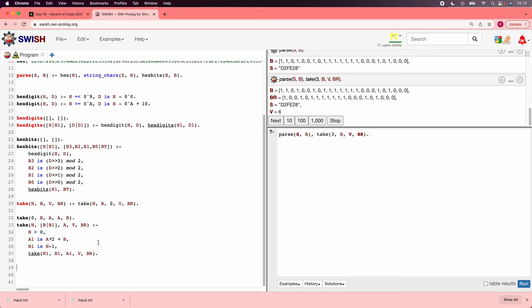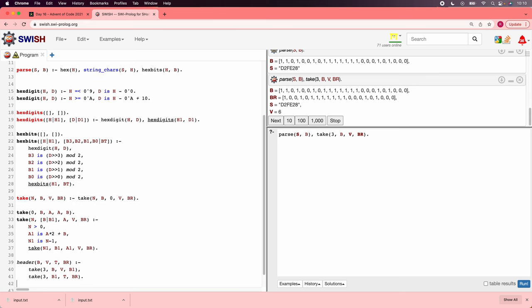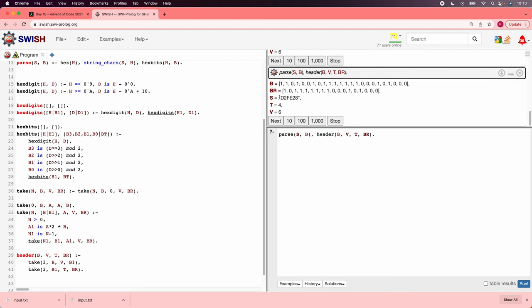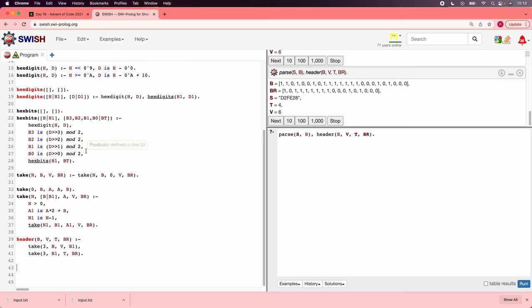So that seems like that's working. So now let's do the packet header. If we have a header b, and we're pulling out a version and a type with some bits remaining, then we want to take 3 bits from b and put them in the version, and then we'll have extra bits. And then we'll take 3 bits from the extra bits, and we'll put them in the type, and we'll have the final remaining bits. So now we should be able to say header b version type br. There we go. And this one version is 6, and the bits are 4.